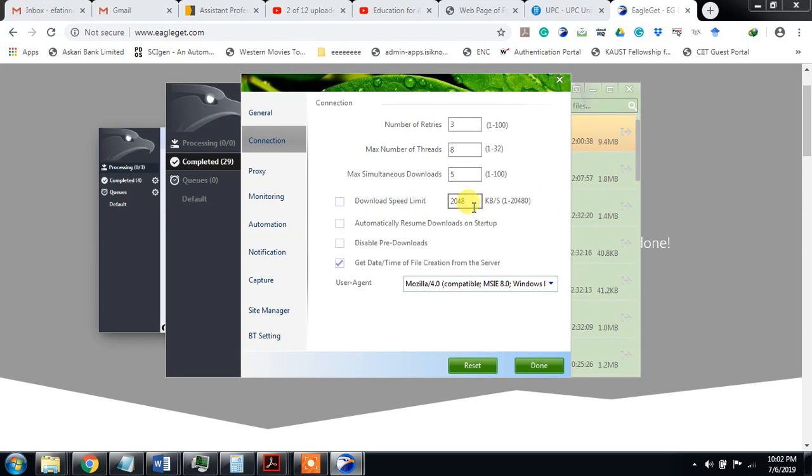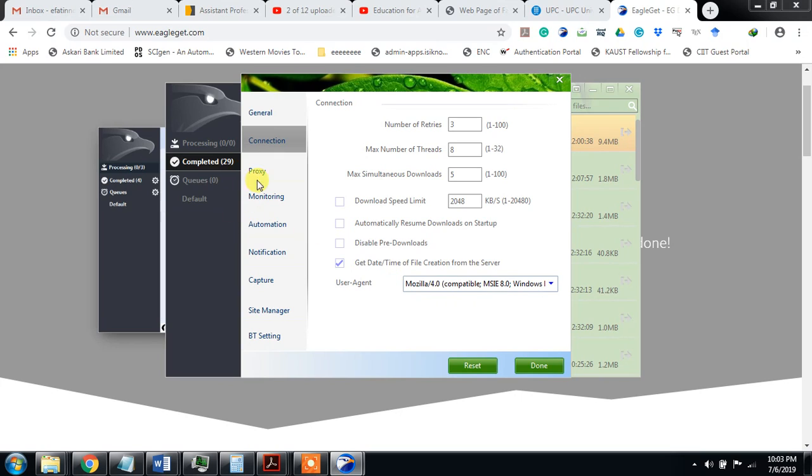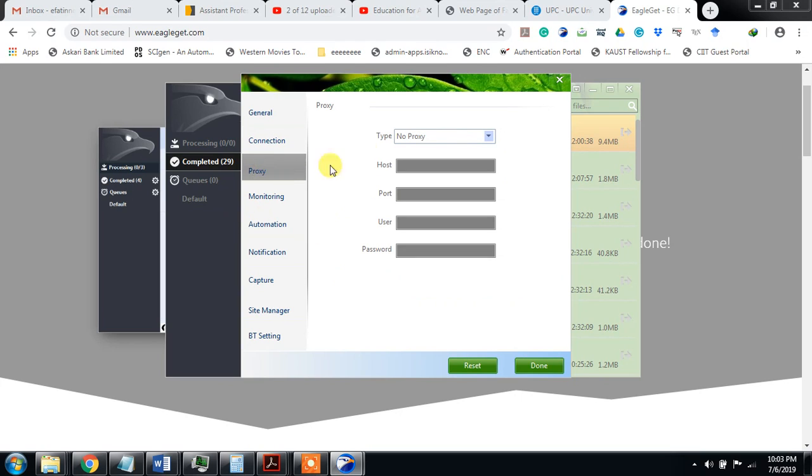Major simultaneously download. This download speed limit, if you are running some other things and you want to limit the speed, you can keep the speed here, but I have unchecked this. Automatically resume download on startup, disable free download, get date and time of file creation from the server, etc. This is the proxy setting.